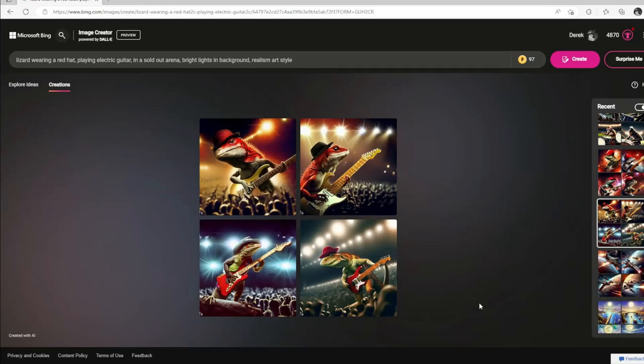Hey guys, welcome back to the AI Artistry channel. Today we're going to use Microsoft Bing's image creator to create a band of animals playing instruments.